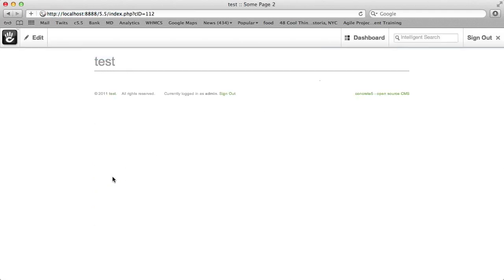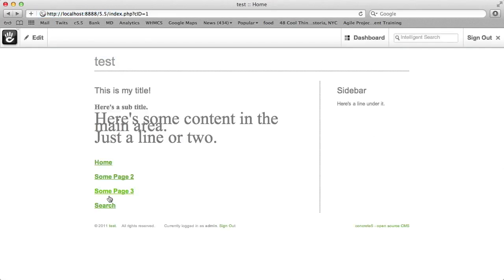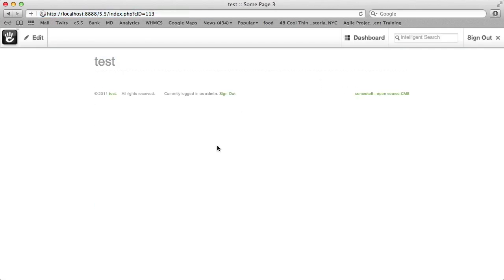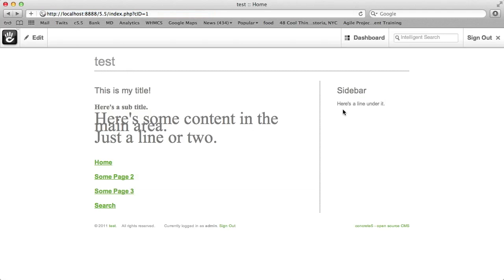We've got a few basic pages made underneath it. Some page 2, some page 3. Let's say we want to put something in the sidebar of all these pages, and maybe we want to put a few things together.